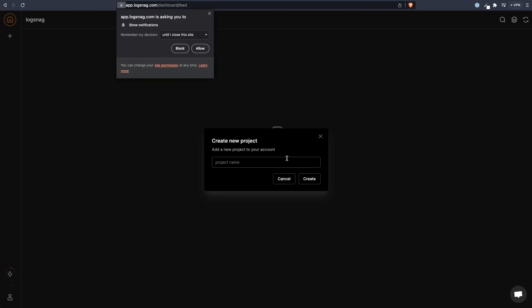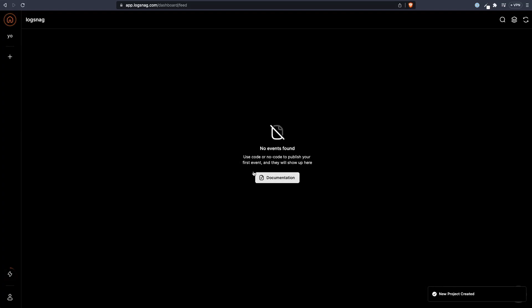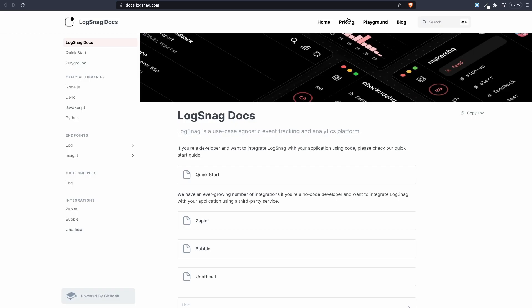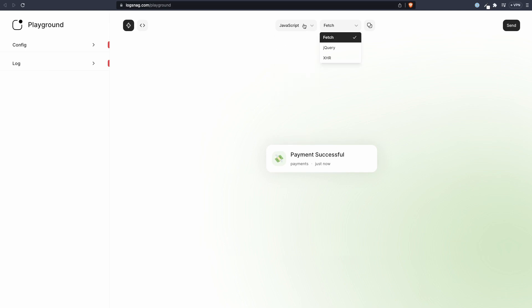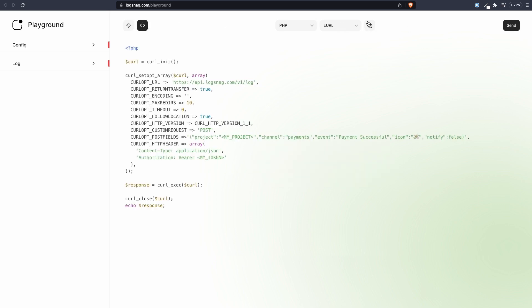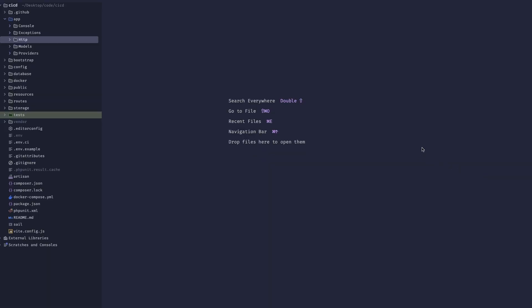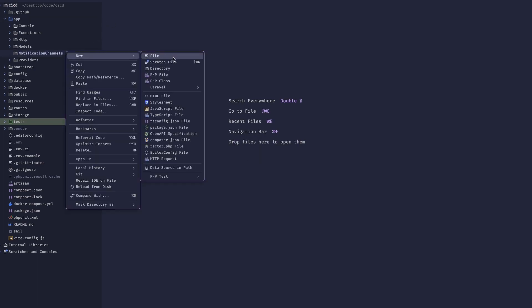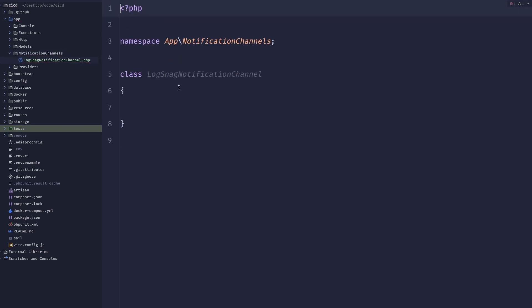So I will go ahead and create a project here. I will just name it YouTube, for example. And let's jump into documentation. I think there is a playground that we can use. And there is an example probably for PHP. And we can just copy the code. So now in our code editor, what we'll do is we'll go to app. And inside of here, I will create a new directory called notification channels. And inside of here, let's create a new class called LogSnack notification channel.